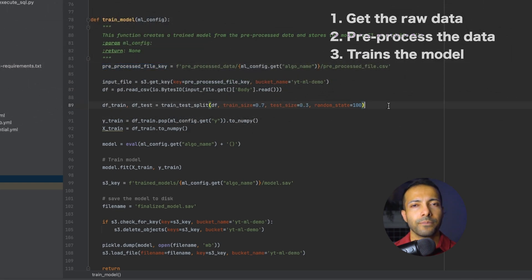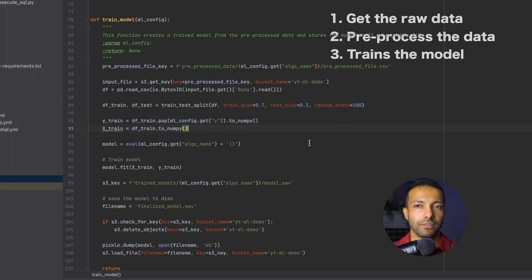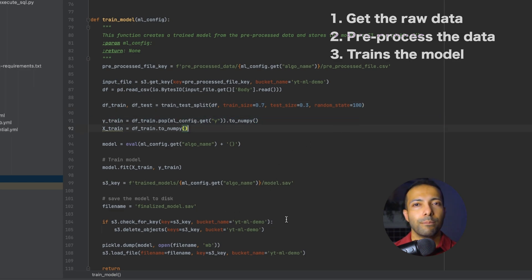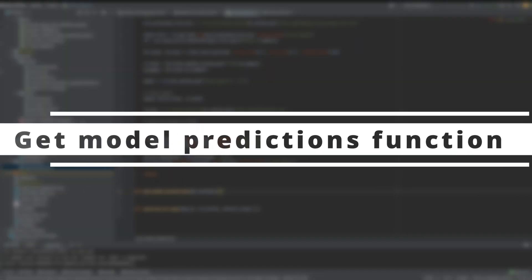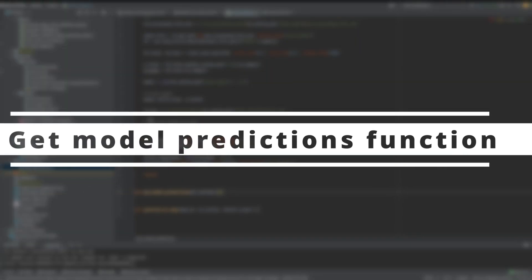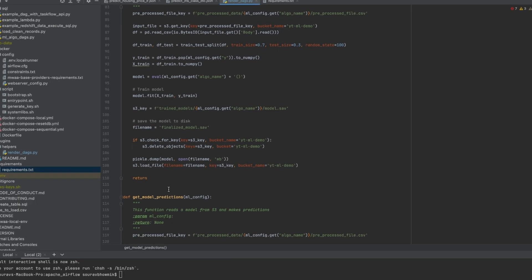The third task reads the pre-processed file, splits it into training and test data, and then trains the model on the algorithm specified in the config file. After training, it saves the trained model back to S3 as a pickle file.